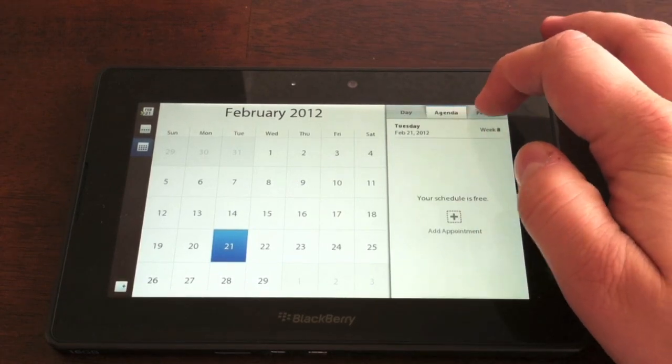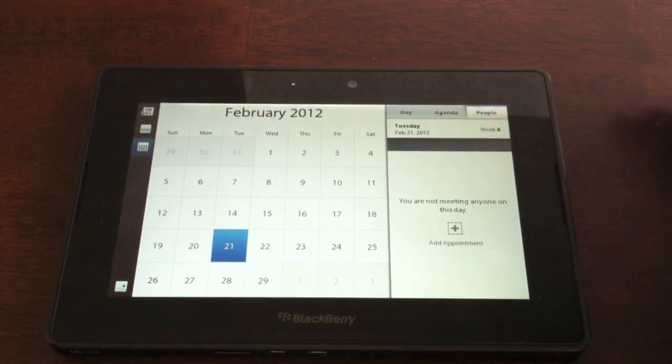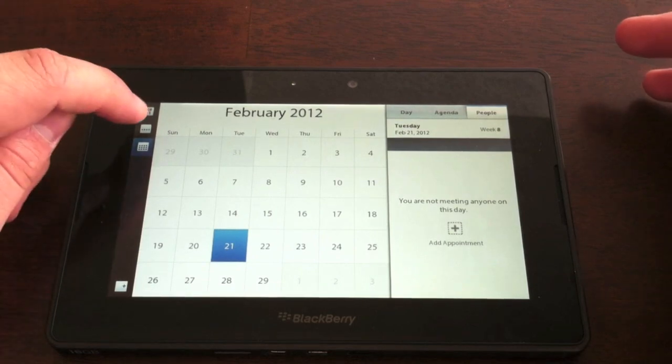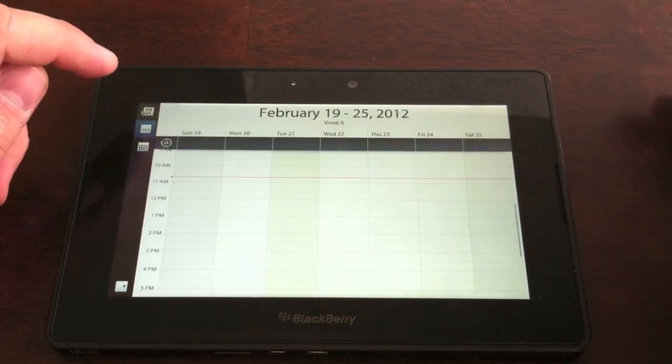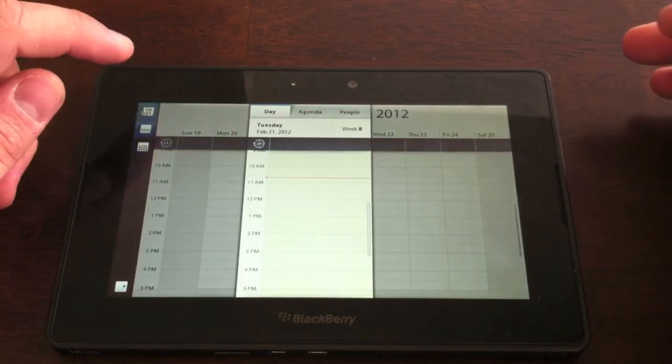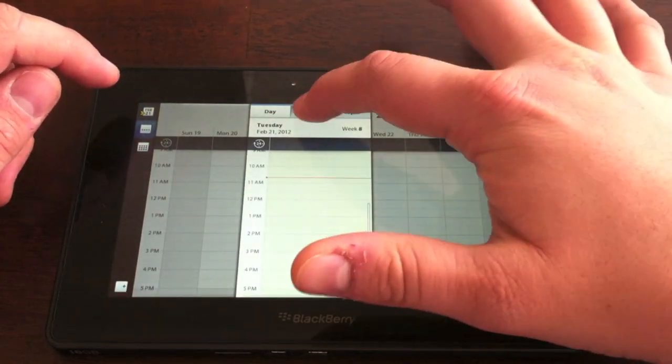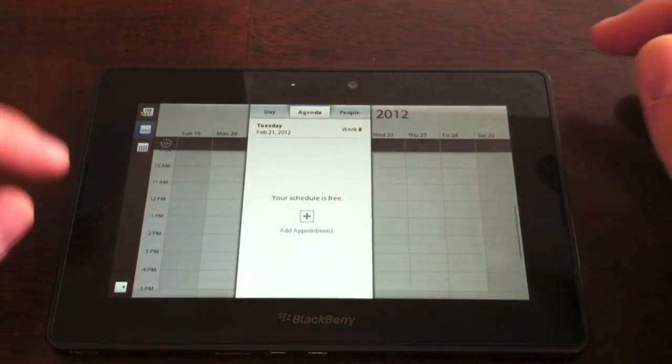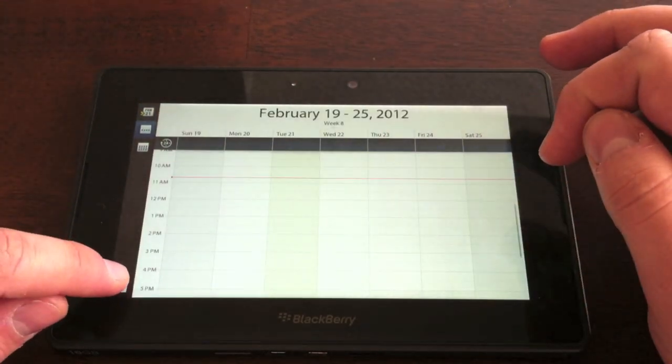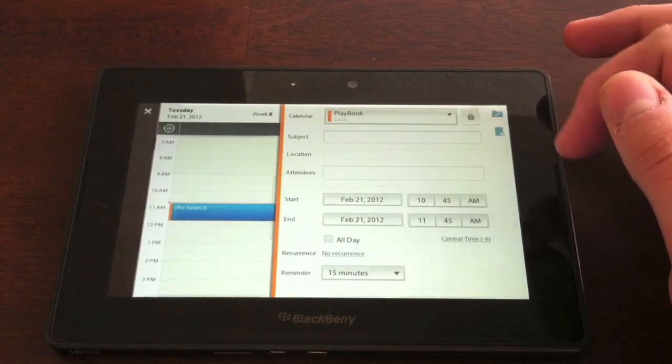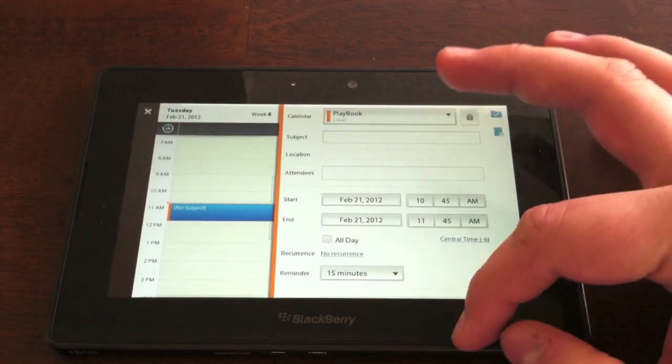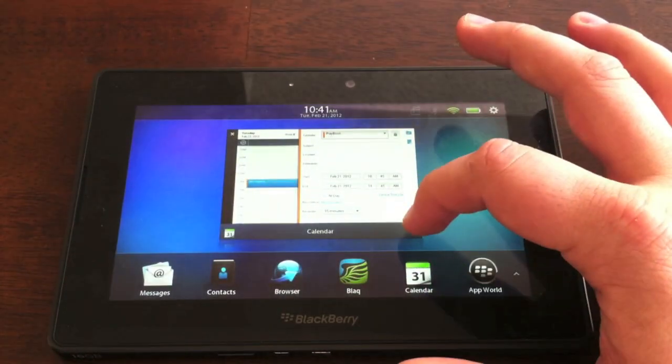and you can also show people that you might be meeting with on any certain day. If you switch over here, you can go to a week view, or you can pull up the day view, and then down here in the bottom corner is where you're going to add new appointments or new conference calls, whatever you may be adding.